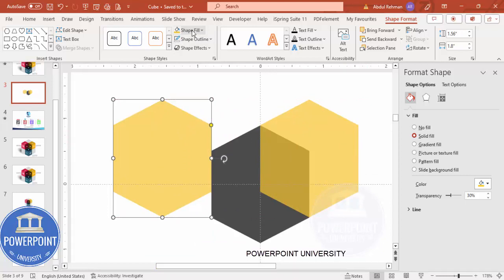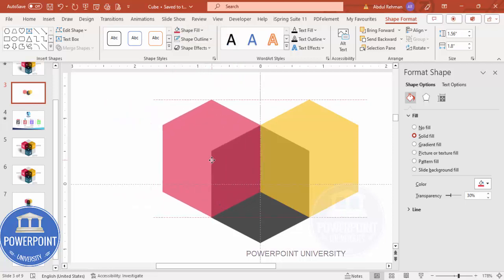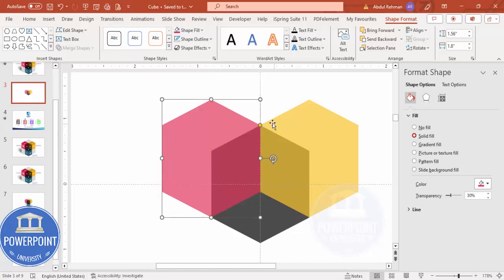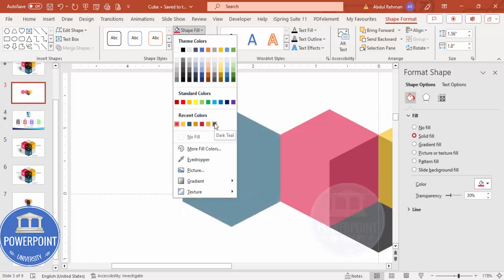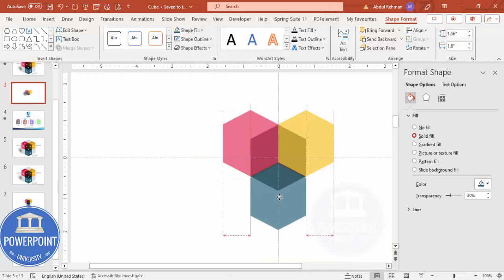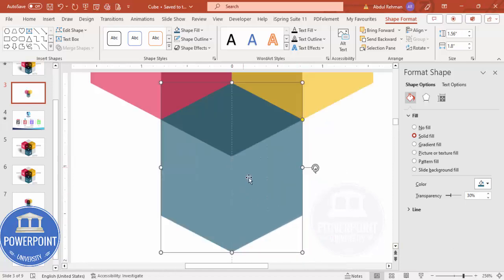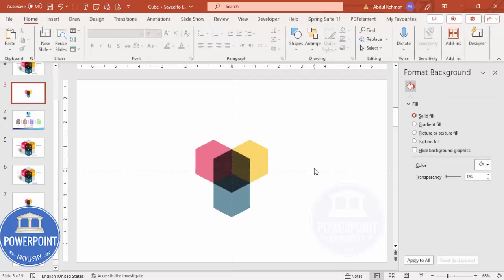Press Ctrl+D again and give this one a pink color. Make sure it's properly aligned. Duplicate once more and give the color a teal. Place it exactly in position and make sure it is properly aligned. Then select the second, third, and fourth shapes — all except the black one — and send them to back.